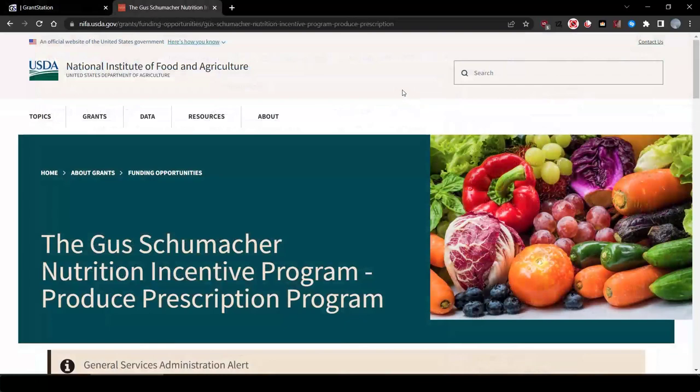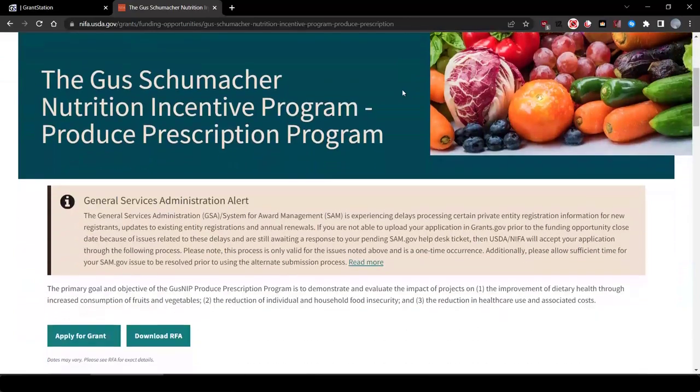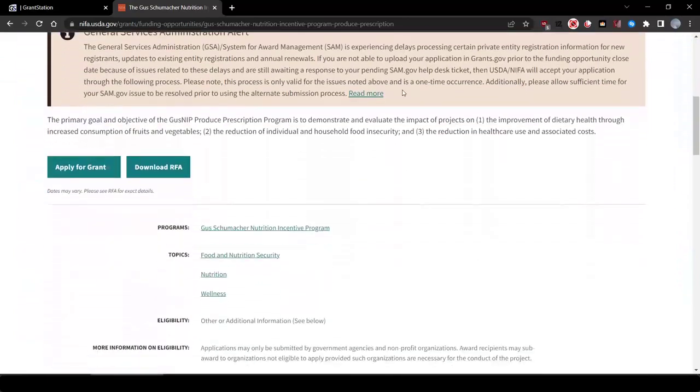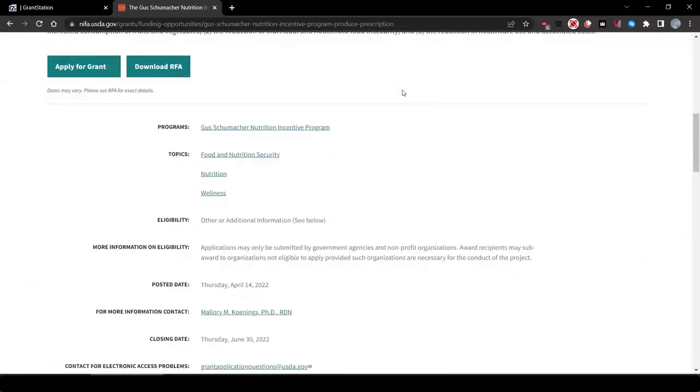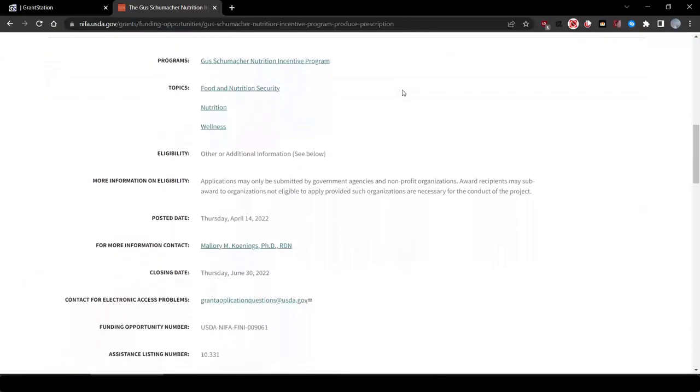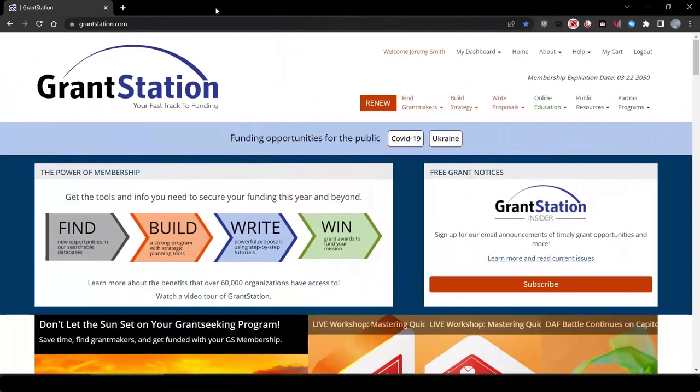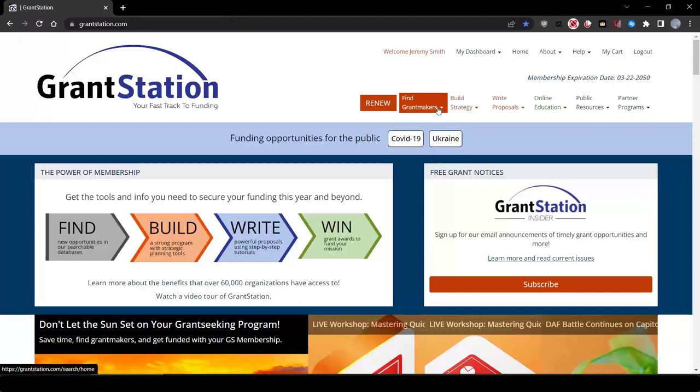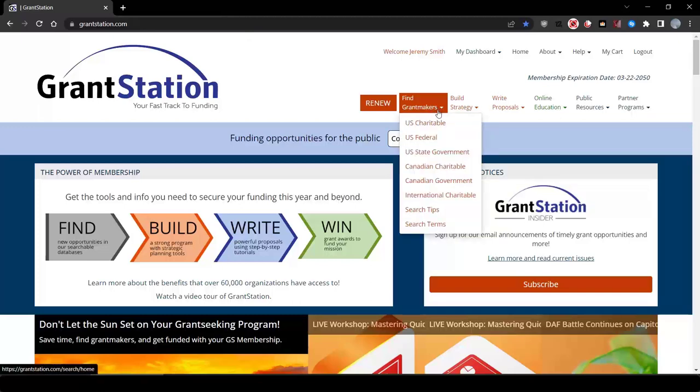The federal government often has extensive eligibility requirements, so it's really smart to look here first. Also, look at their award information. Though we encourage you to always look at government funding opportunities first, today we'll show you the depth and breadth of our U.S. Charitable Giving Database.